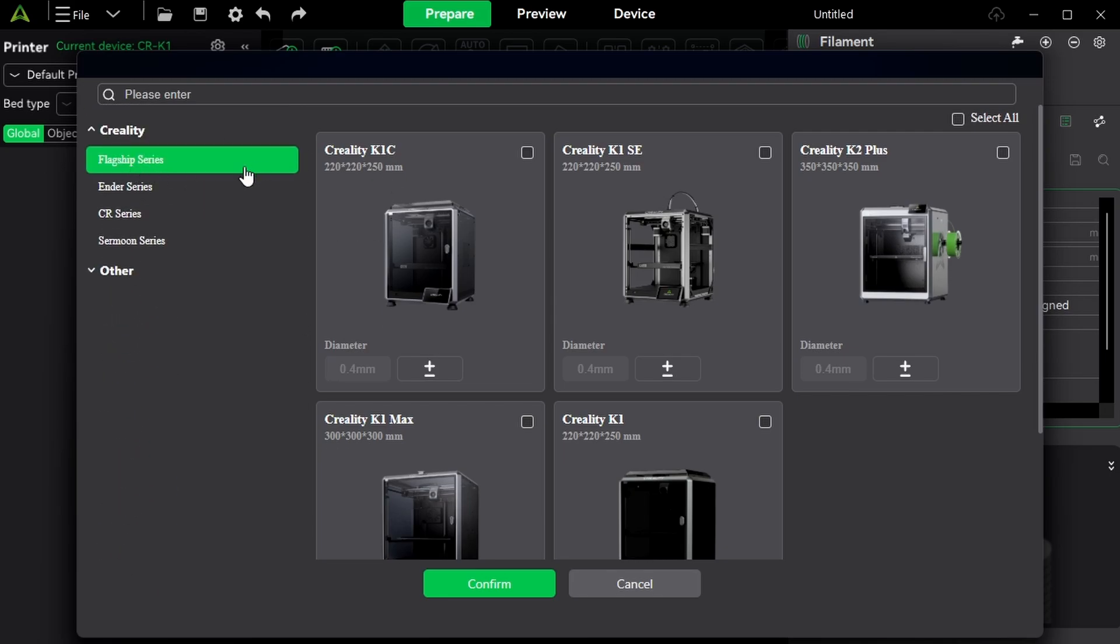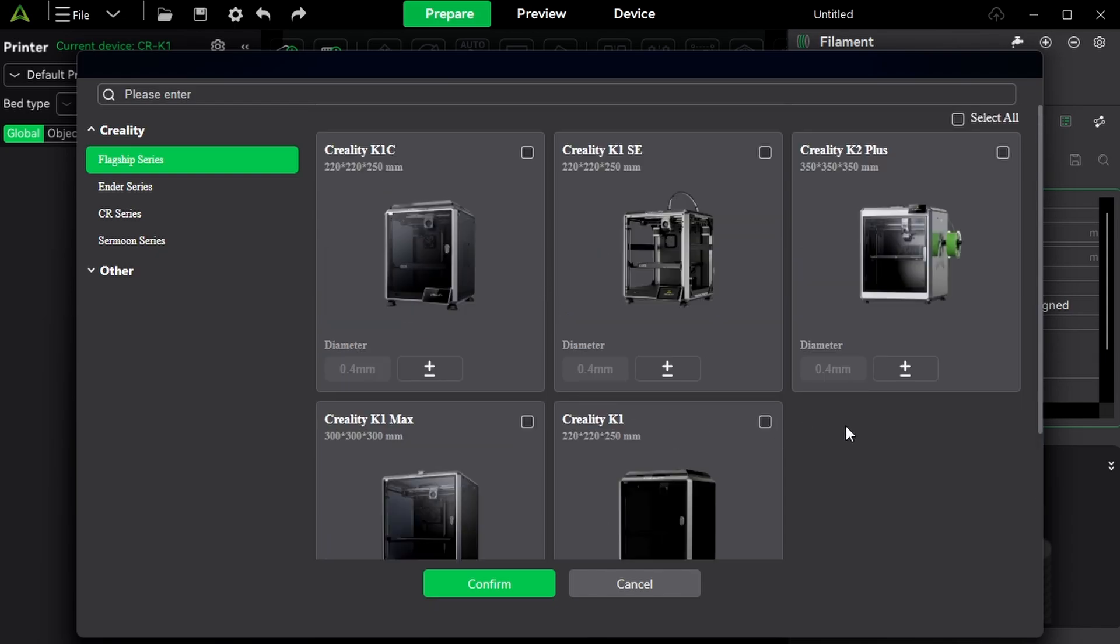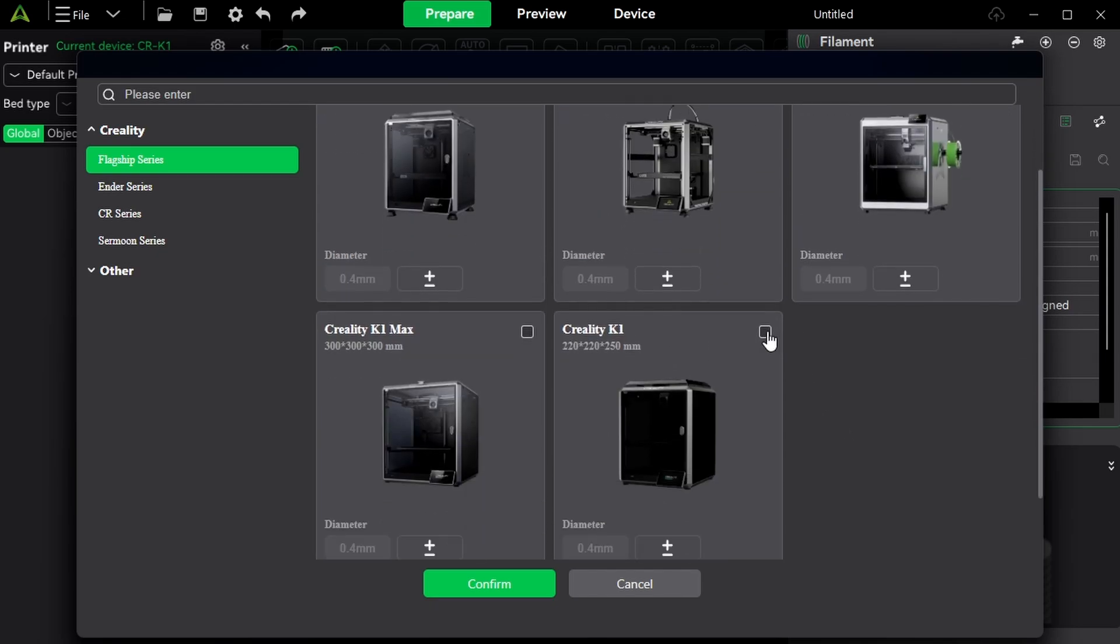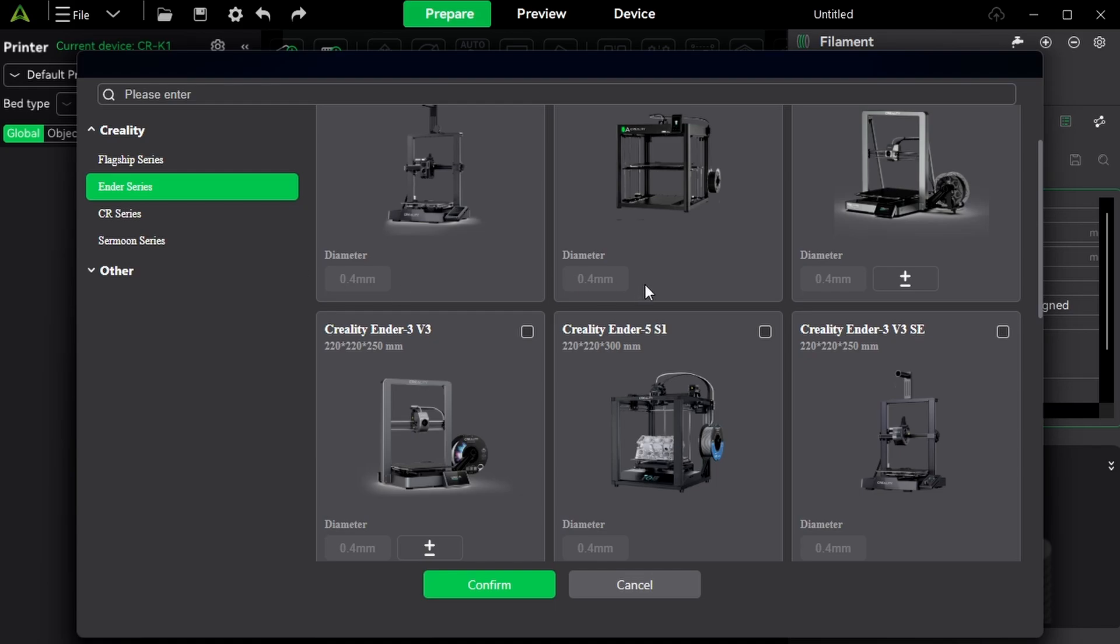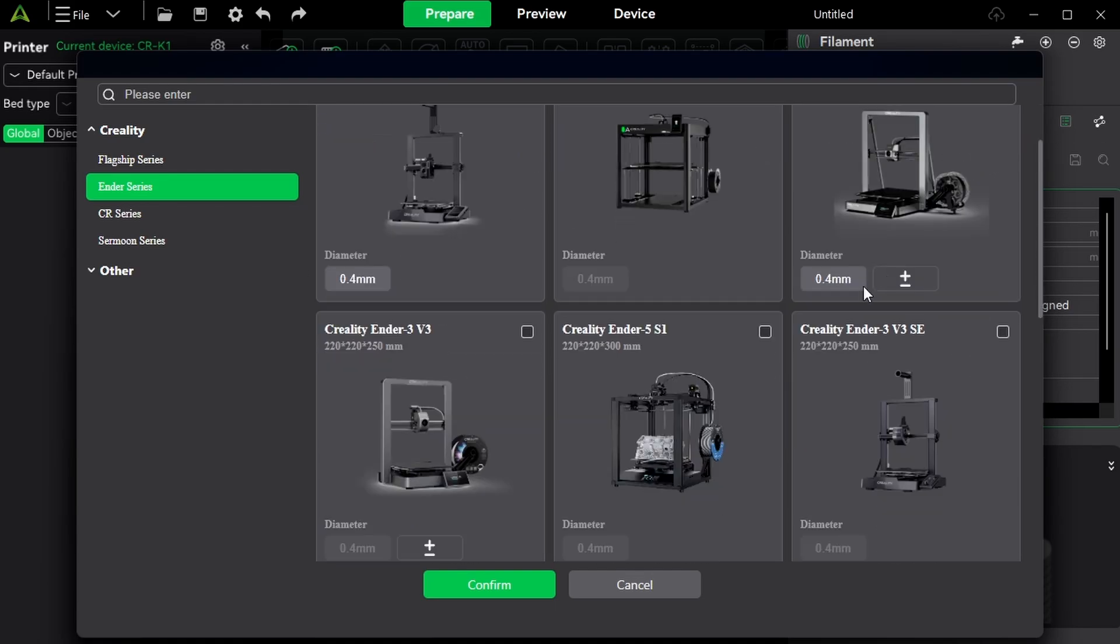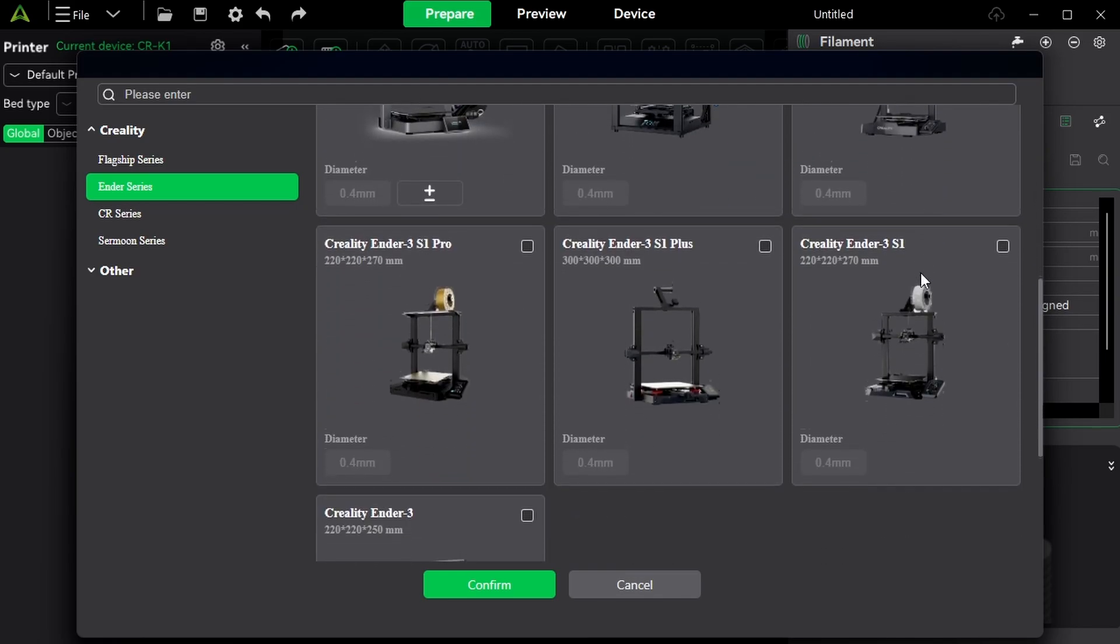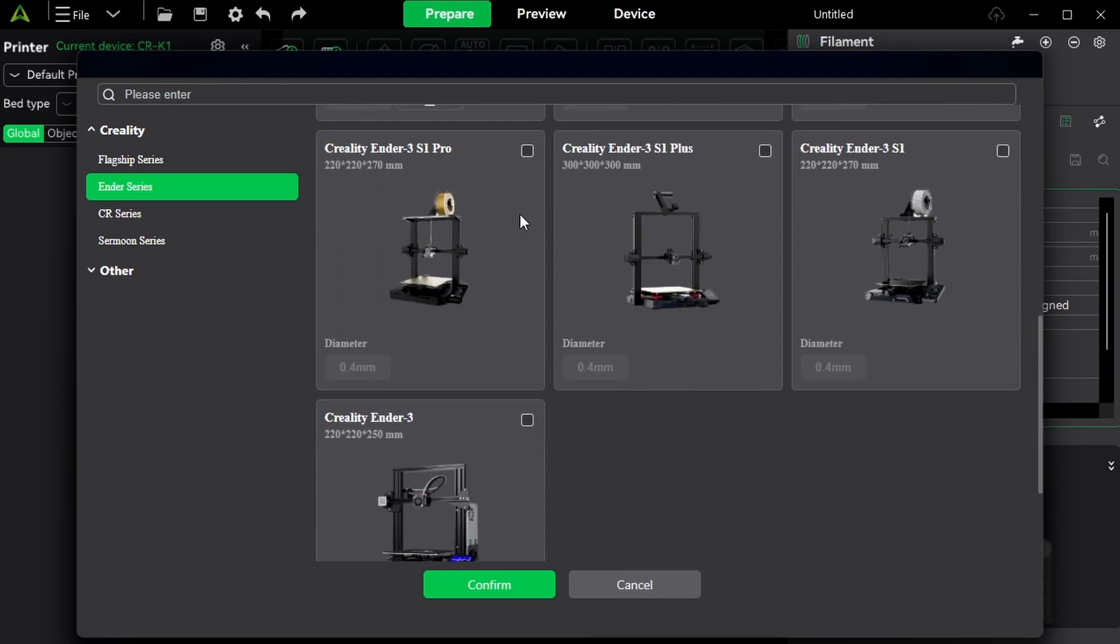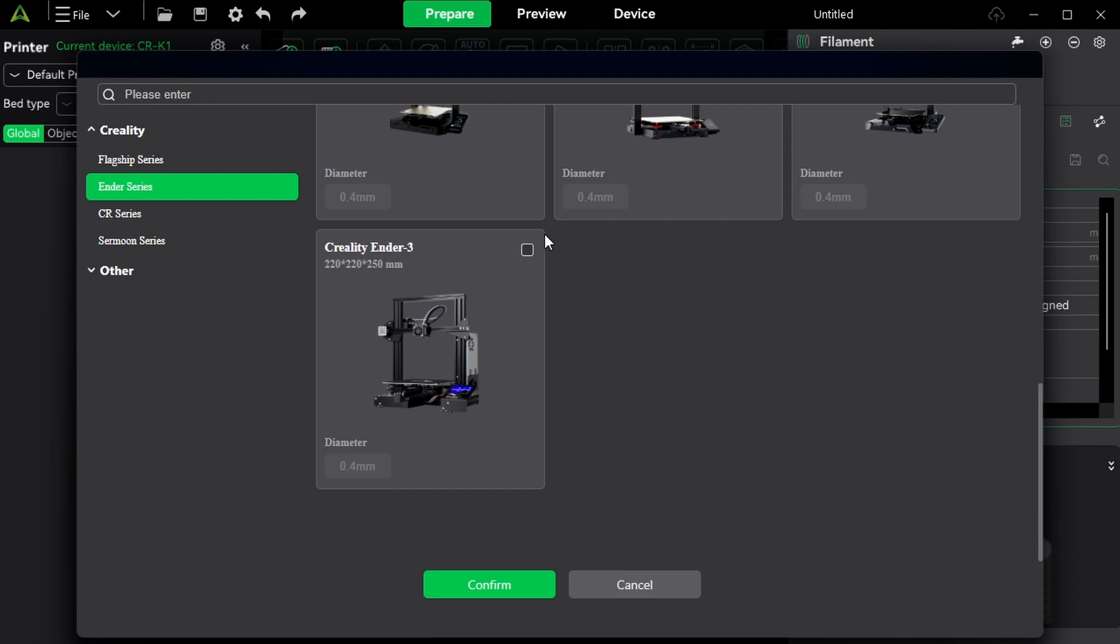So the flagship series K1 and the K2 series, as you can see, I've got the Creality K1. So I'm going to make my selection here, I'm going to click on the K1. From the Ender series, which one do I have? I've got the KA, I've got the V3 Plus and the V3, and the 5S1. The V3 SE is in here and also some other older models as well. The S1 Pro, the S1 Plus, the S1 and the Creality Ender 3.